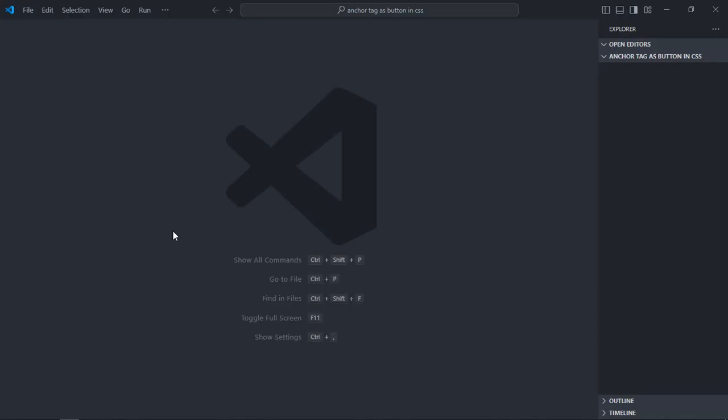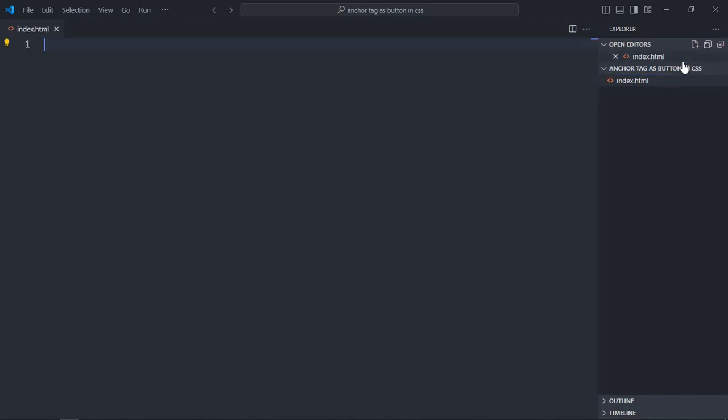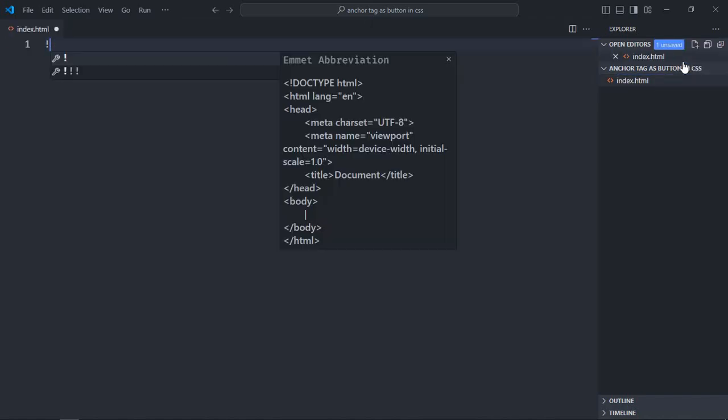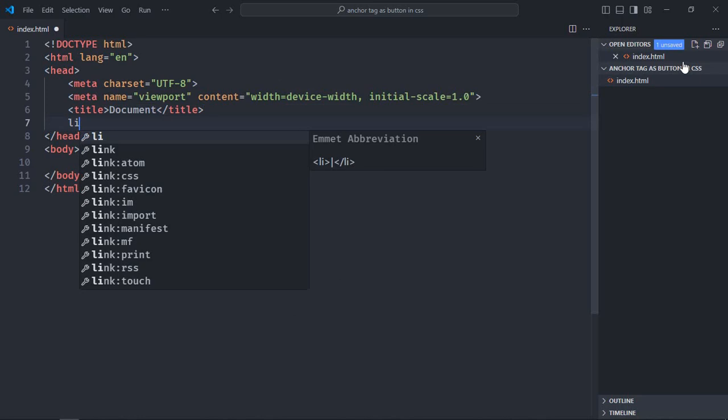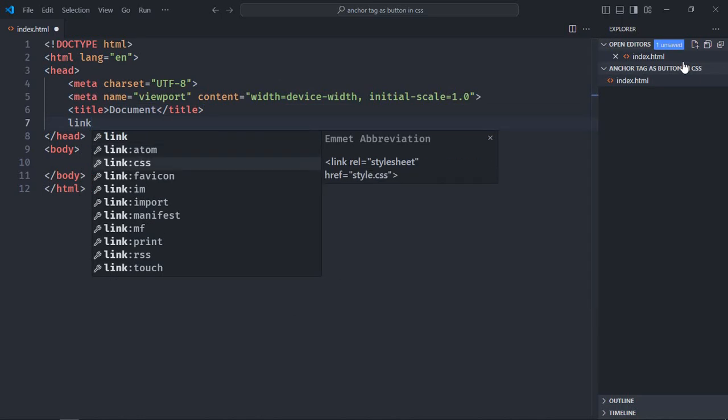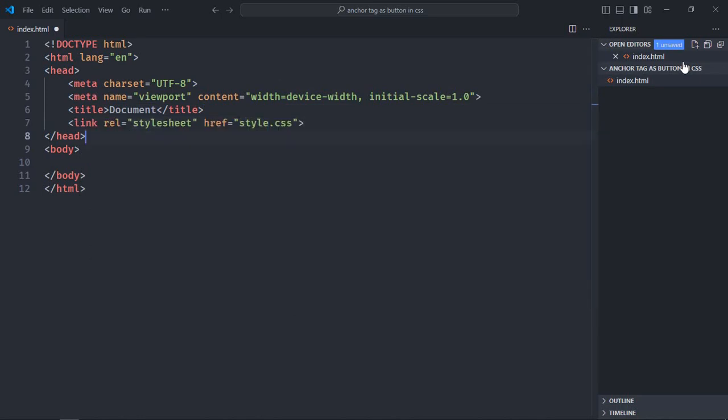I'm using VS Code as my code editor. Let's create an index file here - index.html. Let's have a basic HTML structure and add a link to the stylesheet.